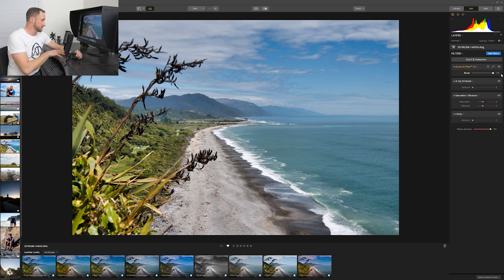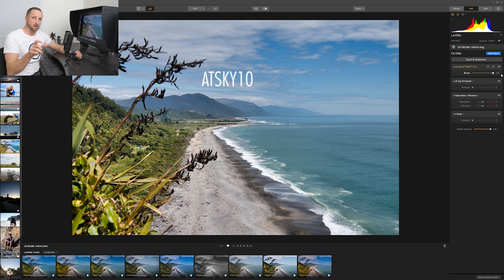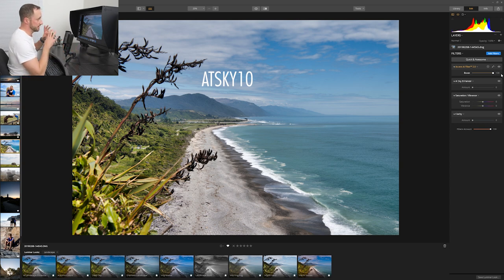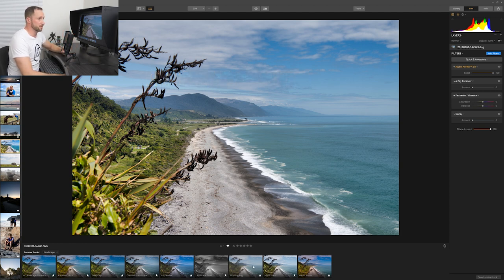If you do want to get this software, Skylum — who create it — have given me a ten dollar discount code which I can pass on to you. It's ATSKY10. Put that in at checkout and you'll get a discount off the software. So yeah, if you want to get rolling with it, take advantage of that.